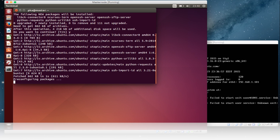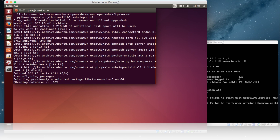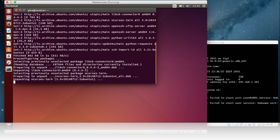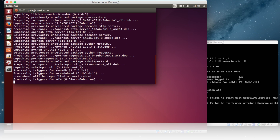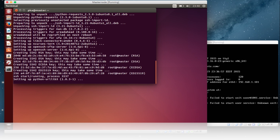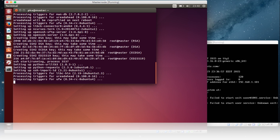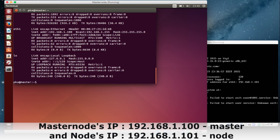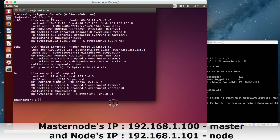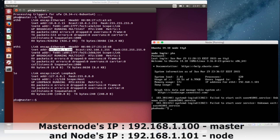After installation of these services, we need to generate the authorized key so that the masternode can enter into the node without asking for any password. Now I need to check the IP address configuration. The masternode IP is 192.168.1.100 and the node IP address is 192.168.1.101.